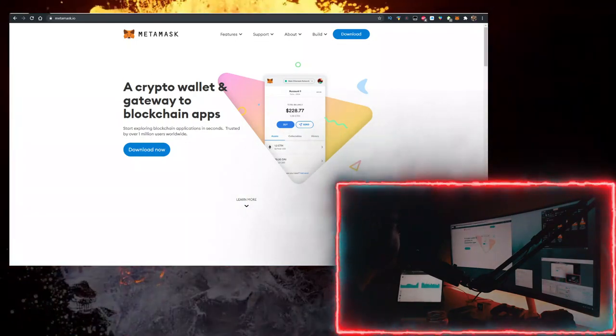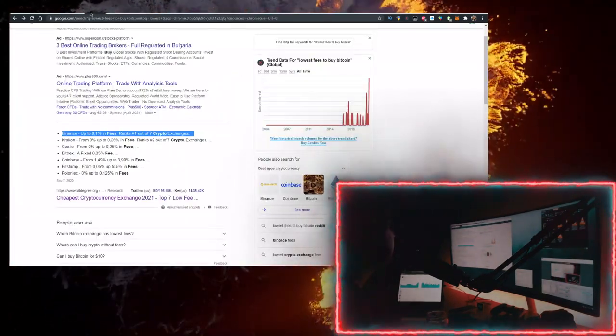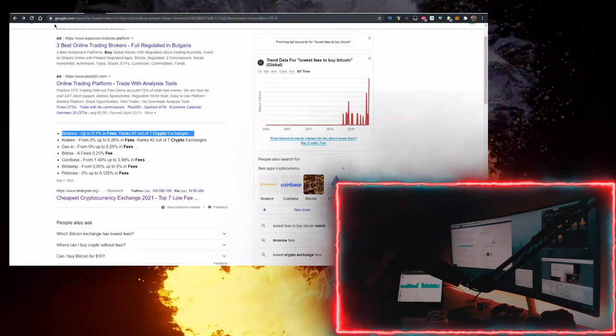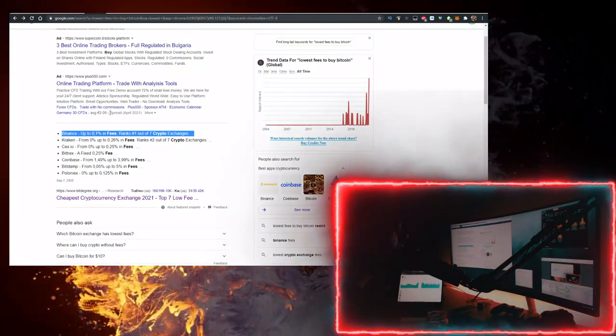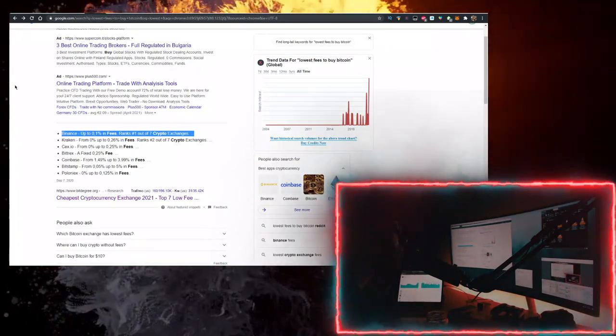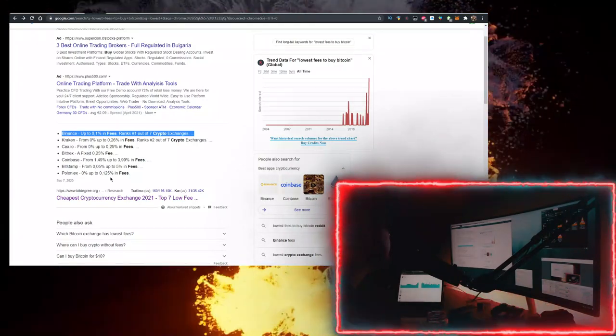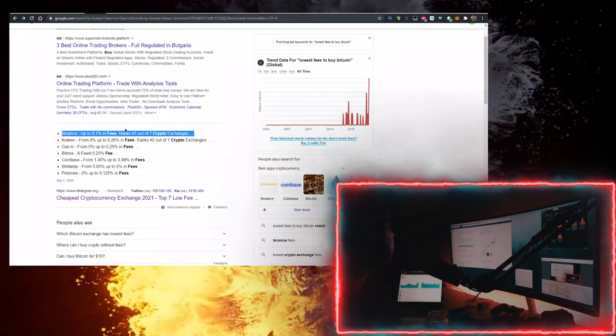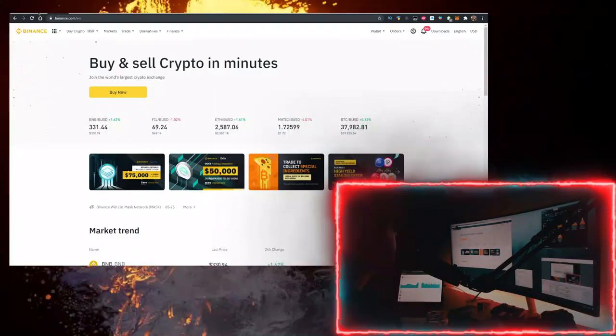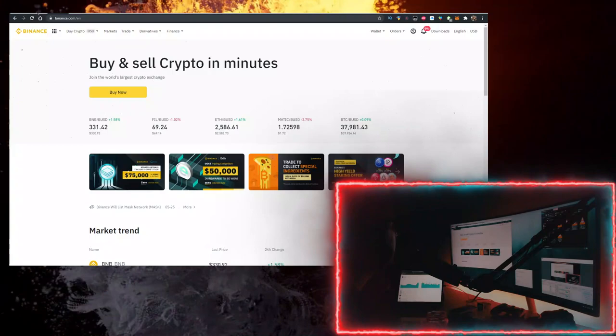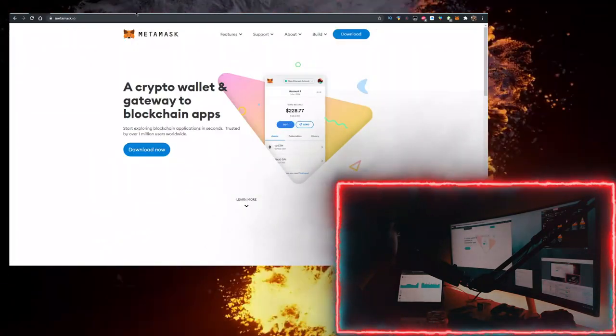You also need some BNB. To buy BNB with the lowest fees, use the first link in the description down below to sign up for Binance. Binance has the lowest fees to buy crypto. Sign up for Binance, transfer some BNB from Binance to MetaMask.